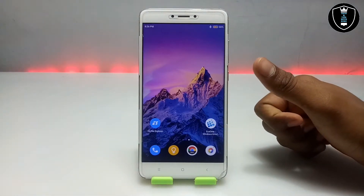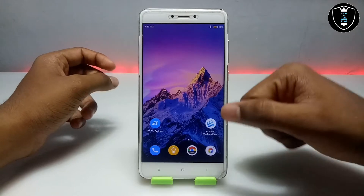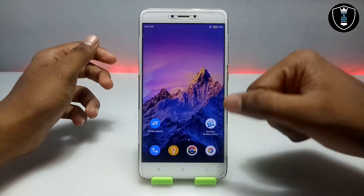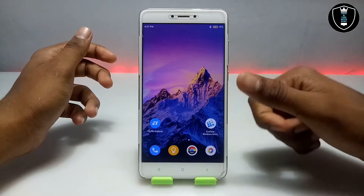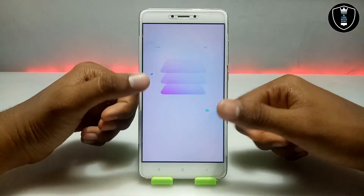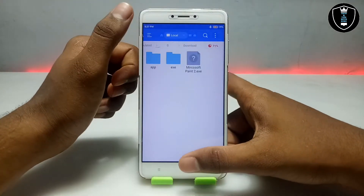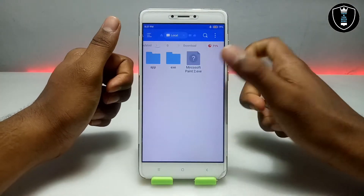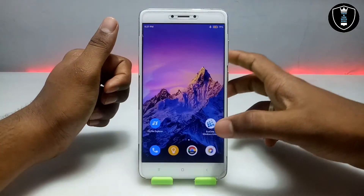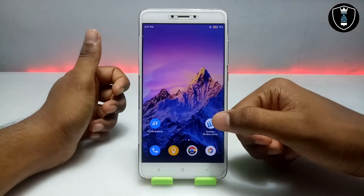First of all you have to download an application called Exagear Windows emulator. I have made a separate tutorial video on my channel showing how you can download, install and run this Exagear Windows emulator for Android. After downloading Exagear, you have to download the MS Paint setup file — the download link is in the description. This is the Microsoft Paint exe setup file, and both download links are in the description.